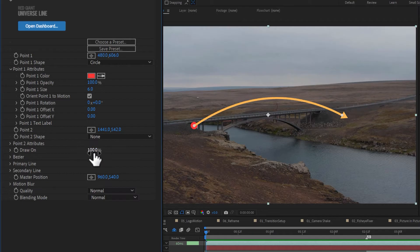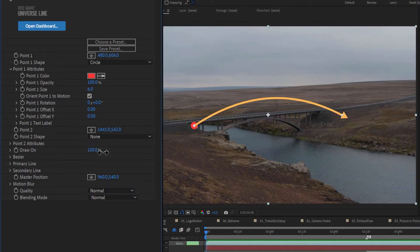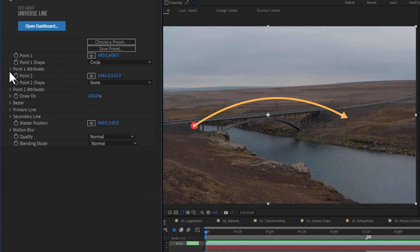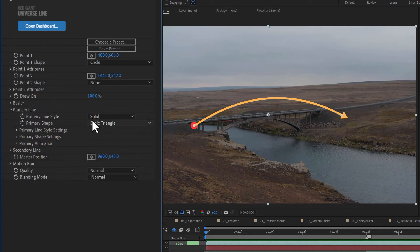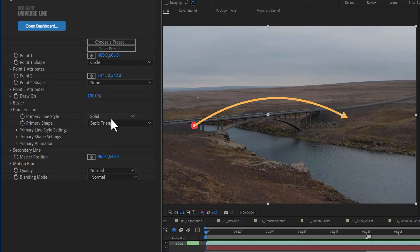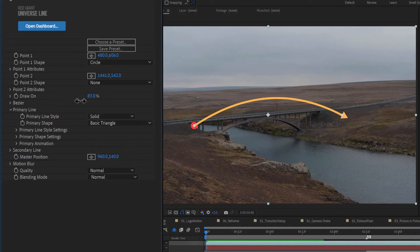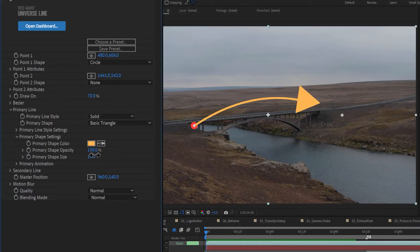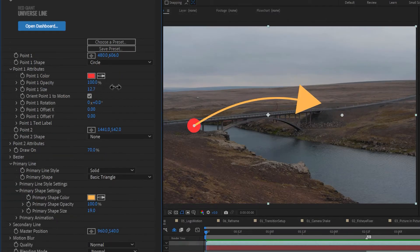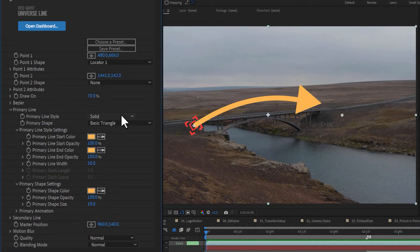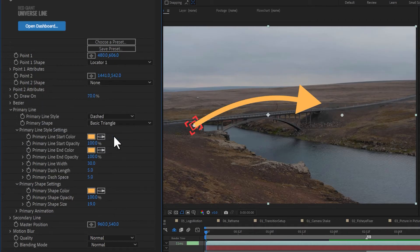Draw on indicates the percentage of the line that is drawn from point one to two. Opening the primary line settings, we can see that we are drawing a solid line style, with a basic triangle as the primary shape. Customize the size, shape, and color of either point, and then the primary shape on your line.